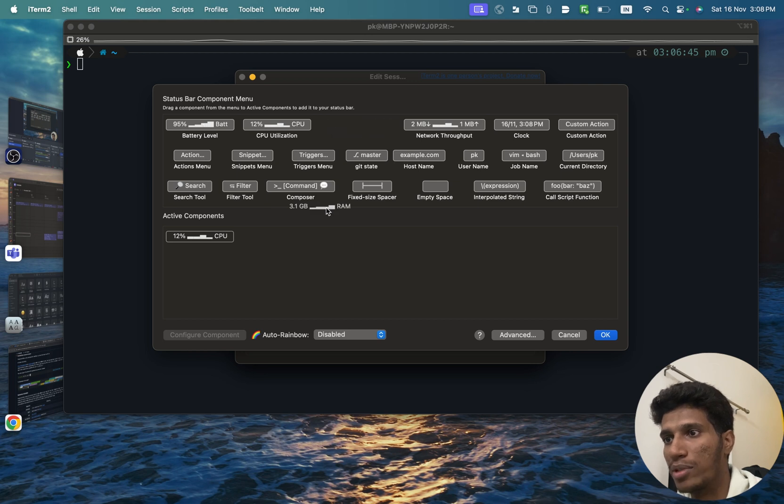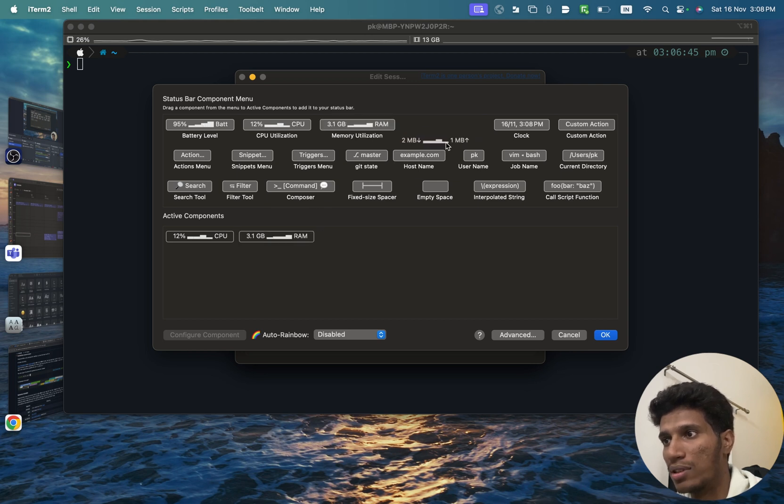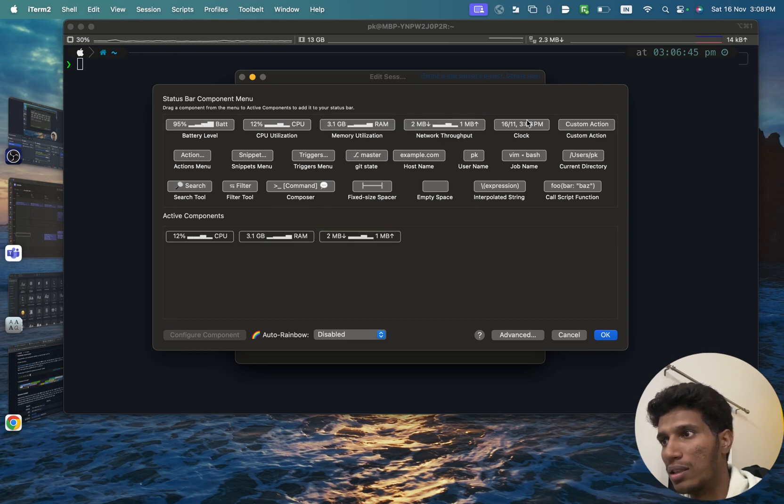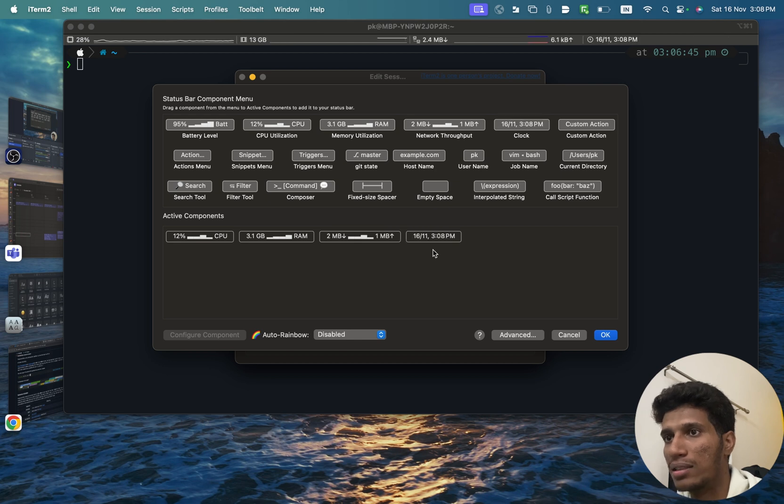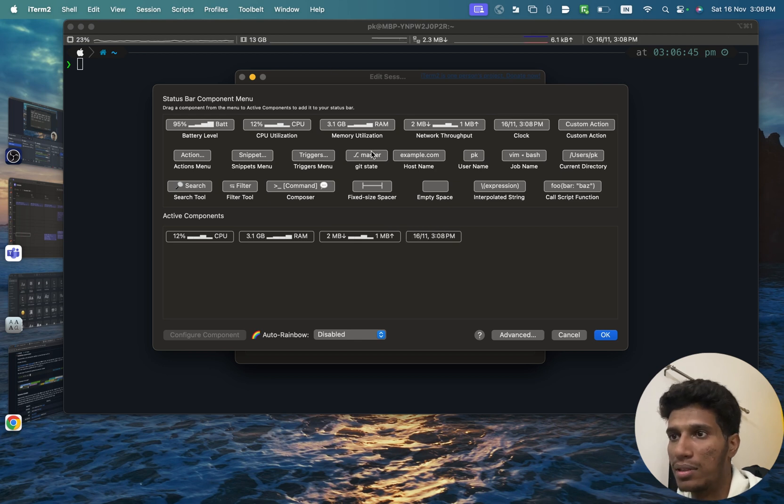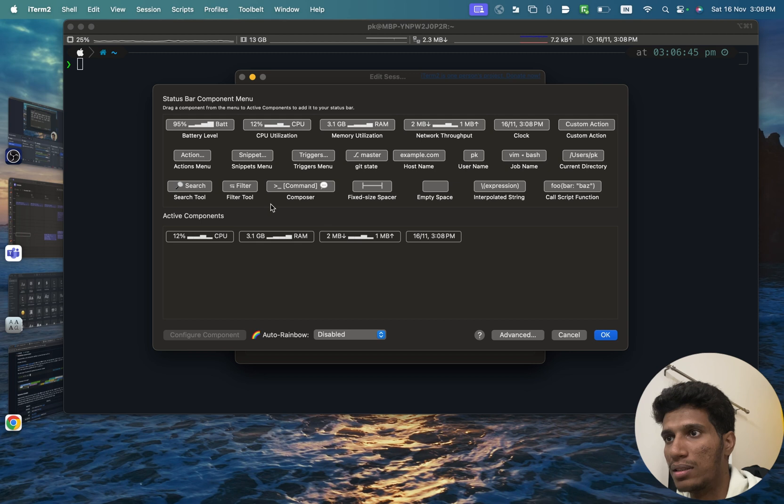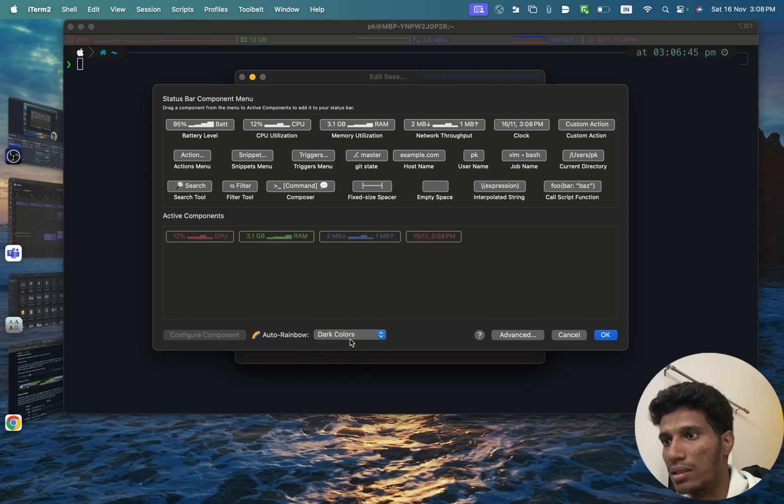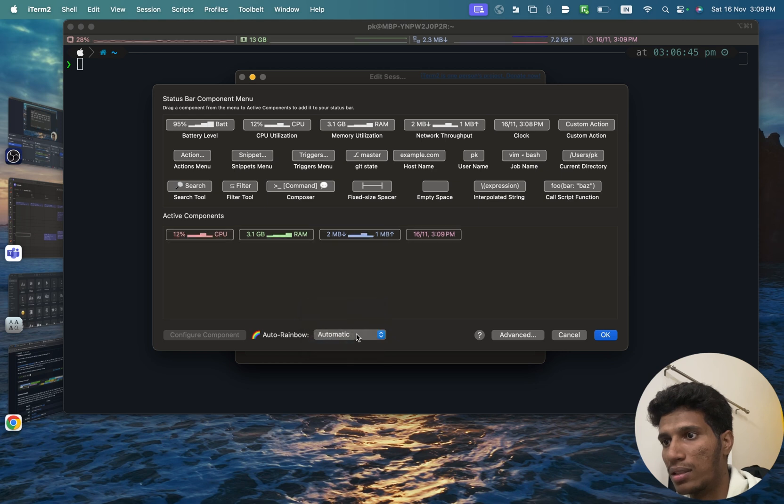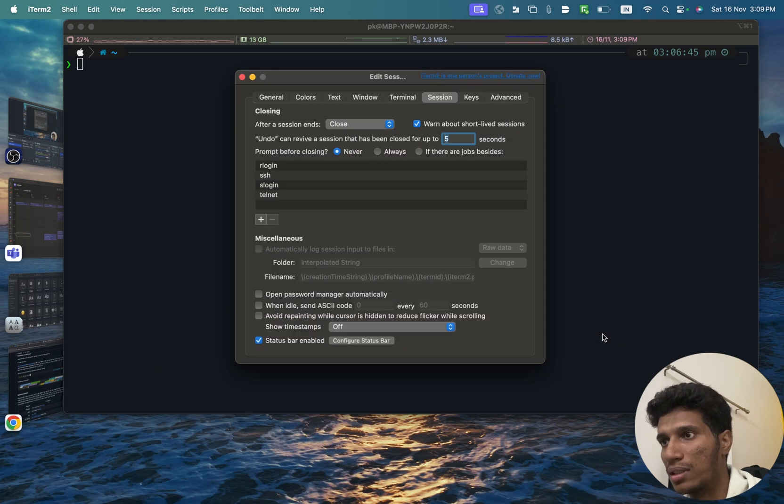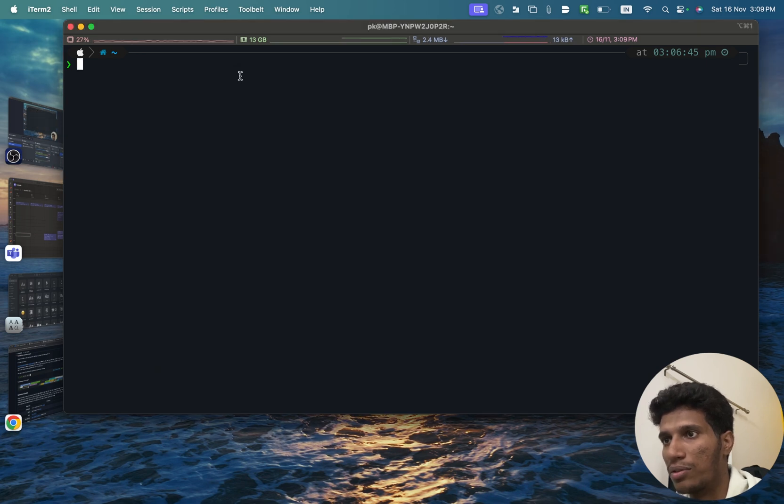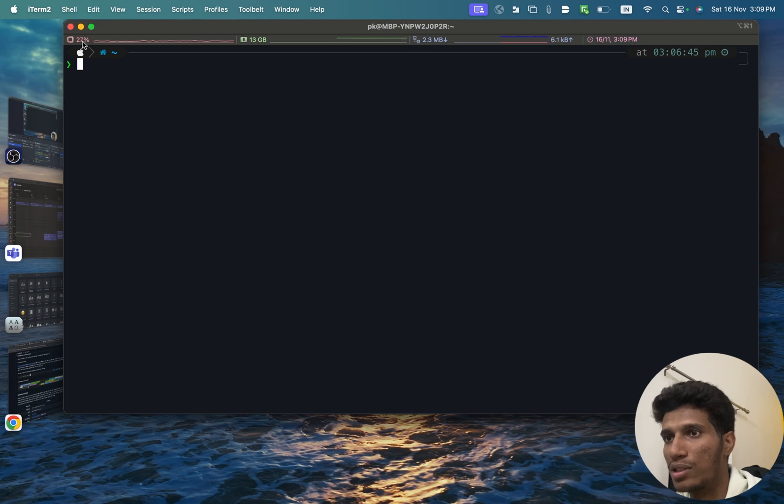Now you can click this status bar and you can add the CPU utilization. You can add how much memory is being utilized, the speed of your network, and the time. Like this you can add this at the top of the terminal. And let's say dark colors, automatic. Let's keep it automatic and press OK.